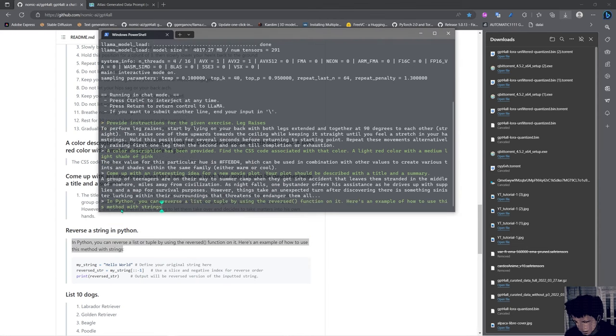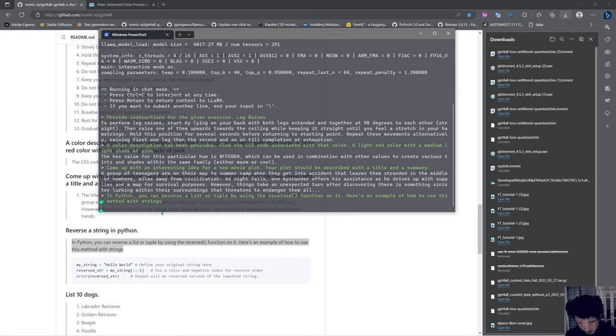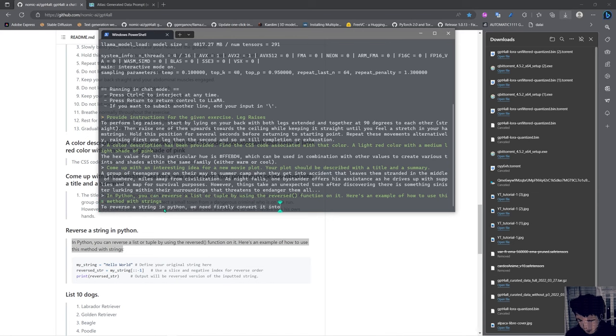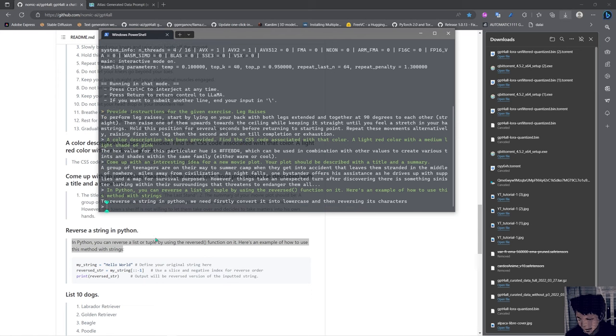Okay, let's try with the Python example and see how he performs. Strings in Python: you can reverse a list or tuple by using the reversed function on it. Here's an example of how to use this method with strings. To reverse a string in Python, we need to firstly convert it into lowercase and then reversing its characters. It didn't give the code.